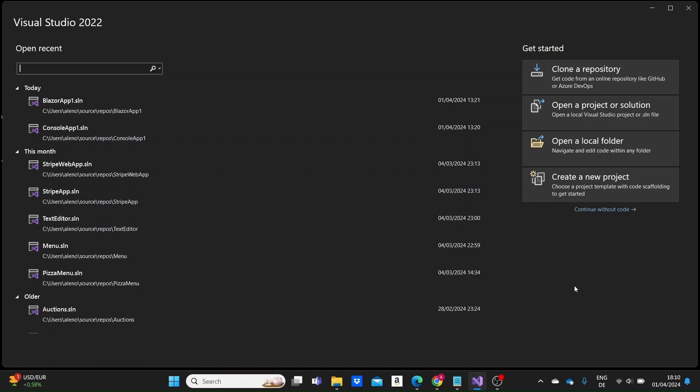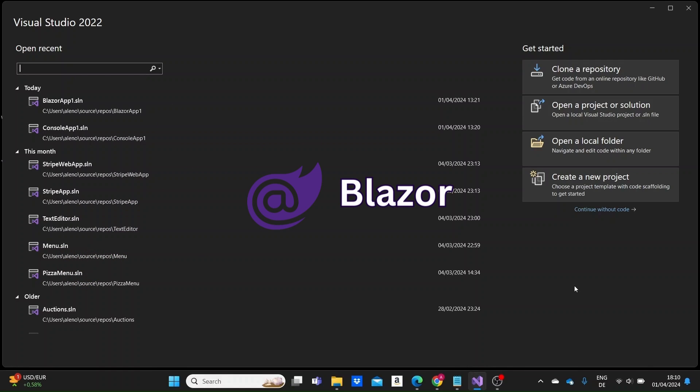Hi there, welcome to another video. This is Arlen and today we are going to create our first Blazor web application and we're going to see our project structure and what each file contains.